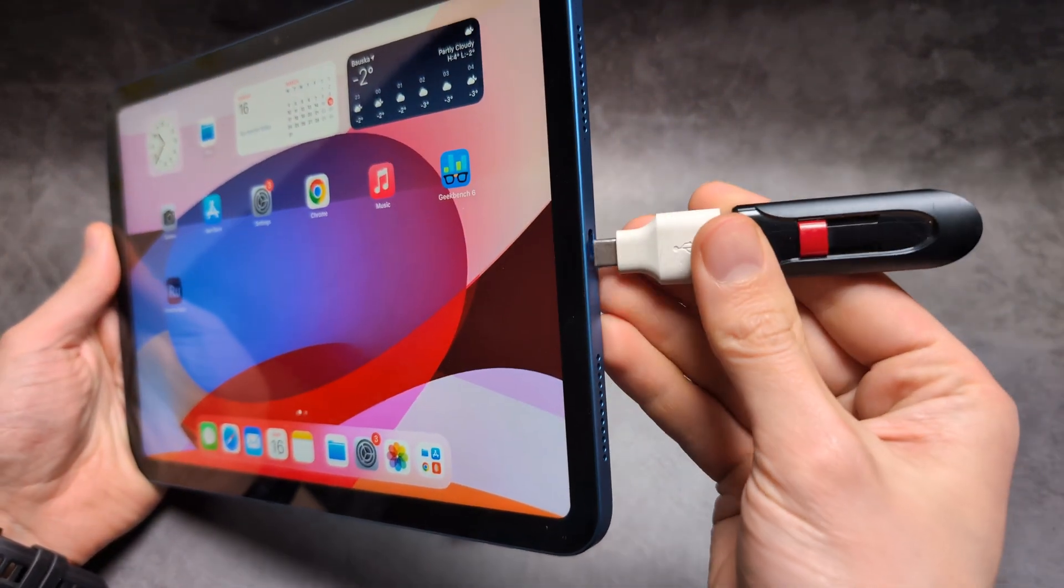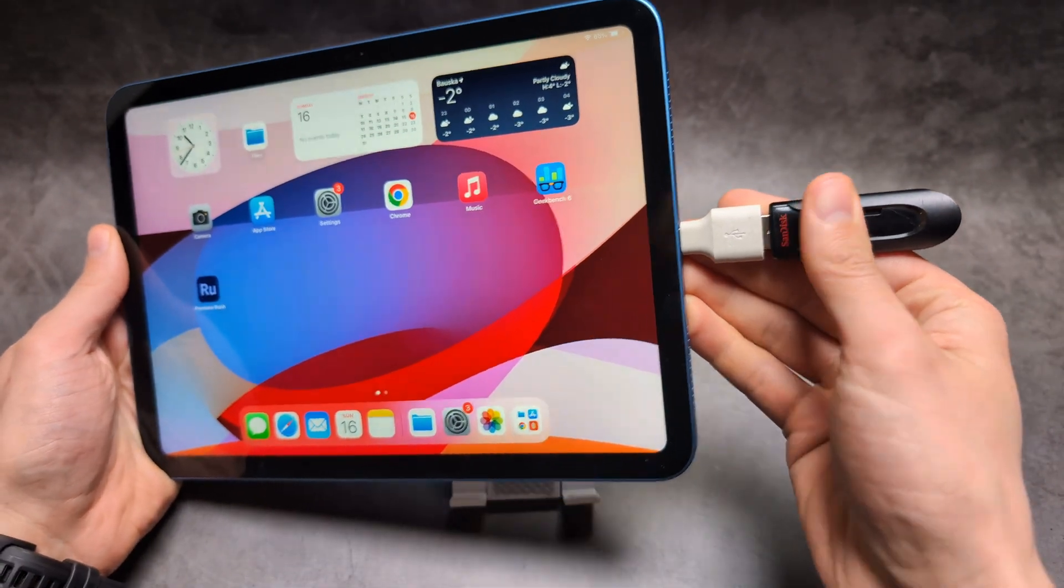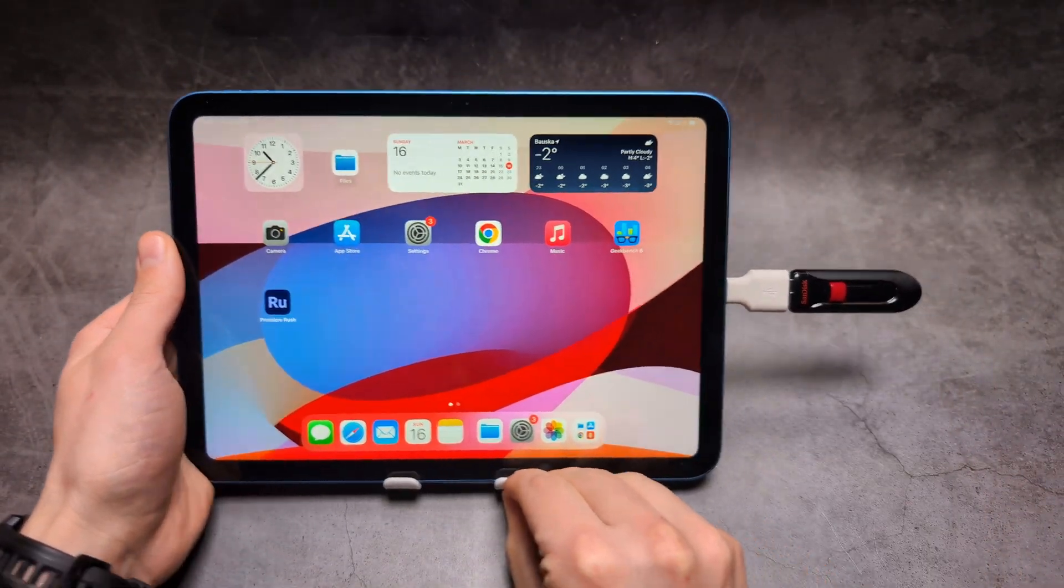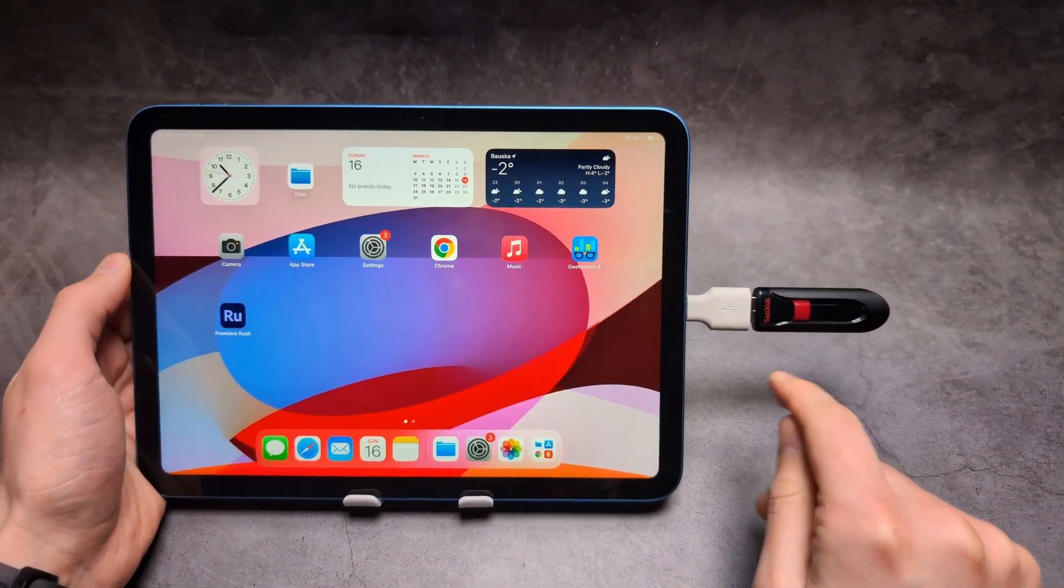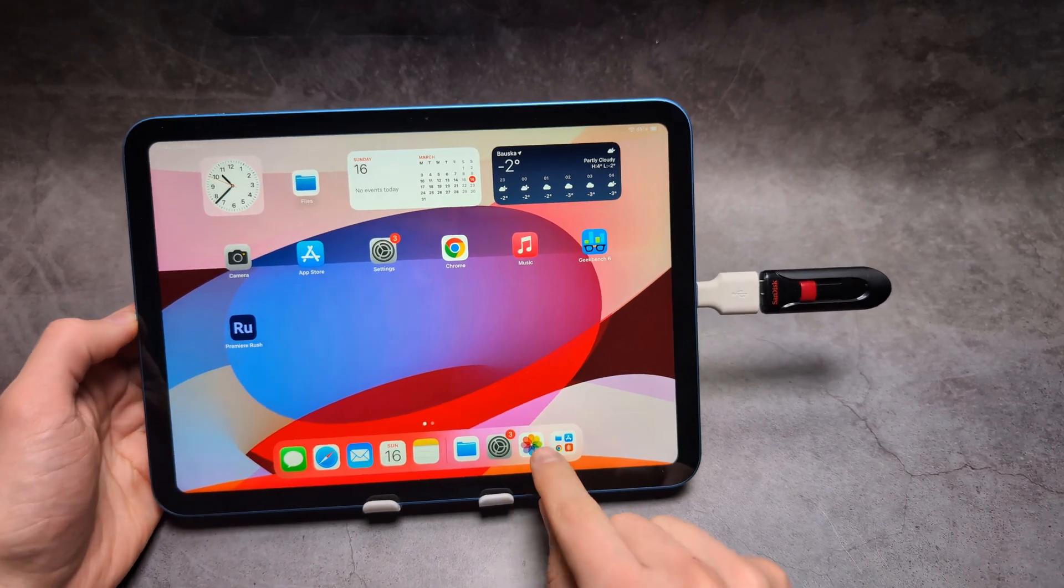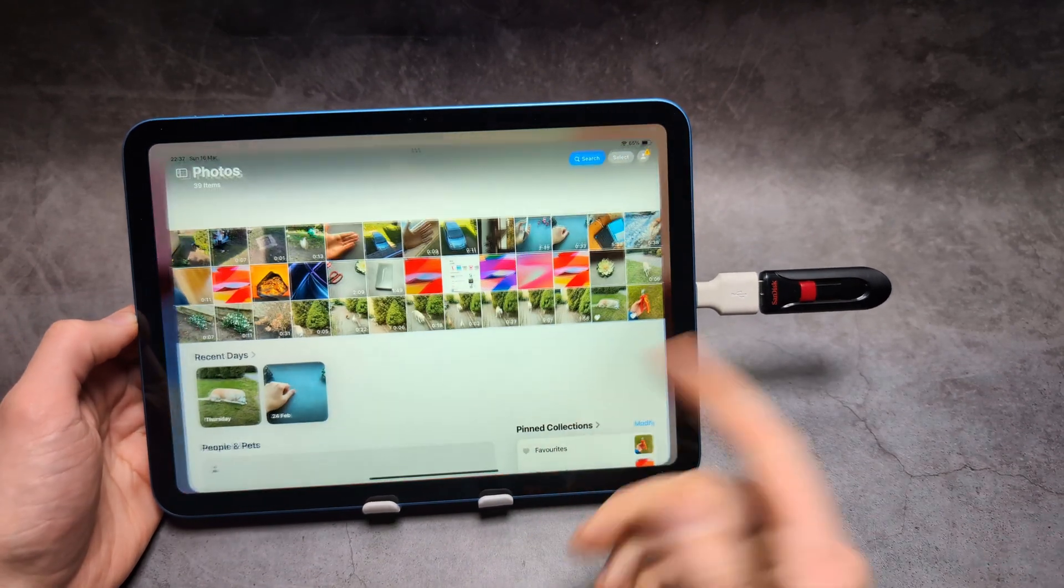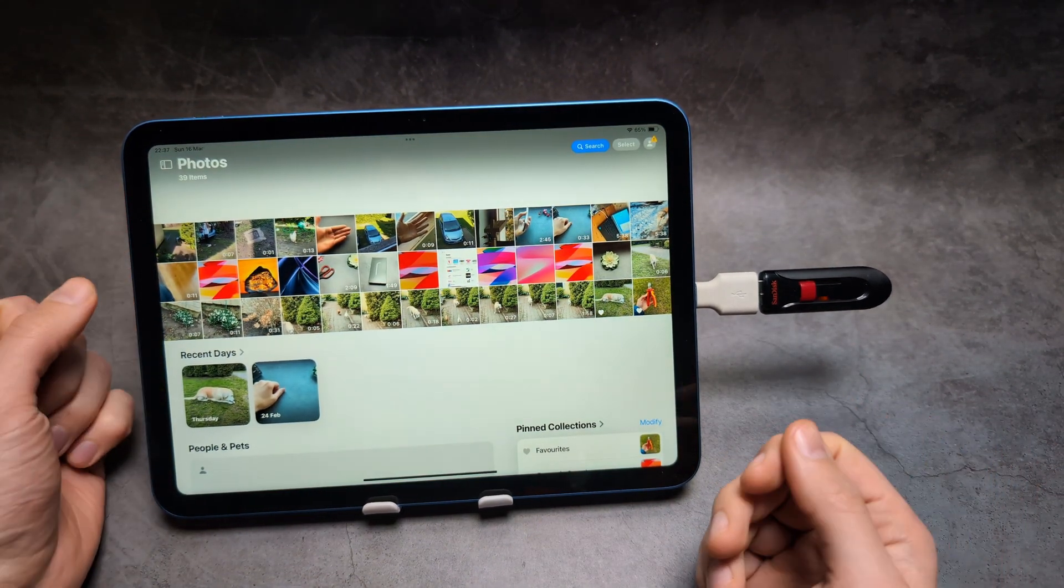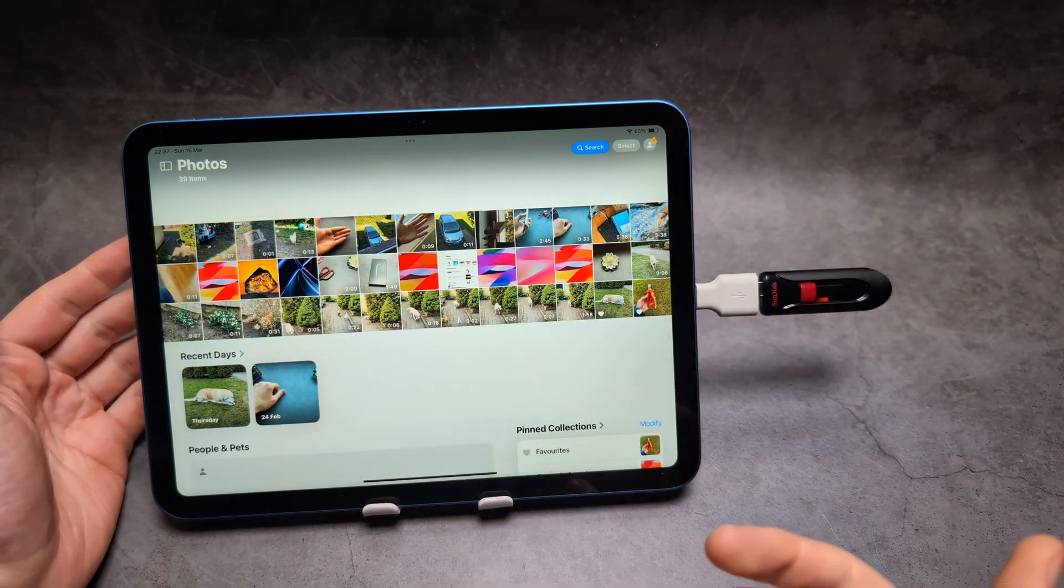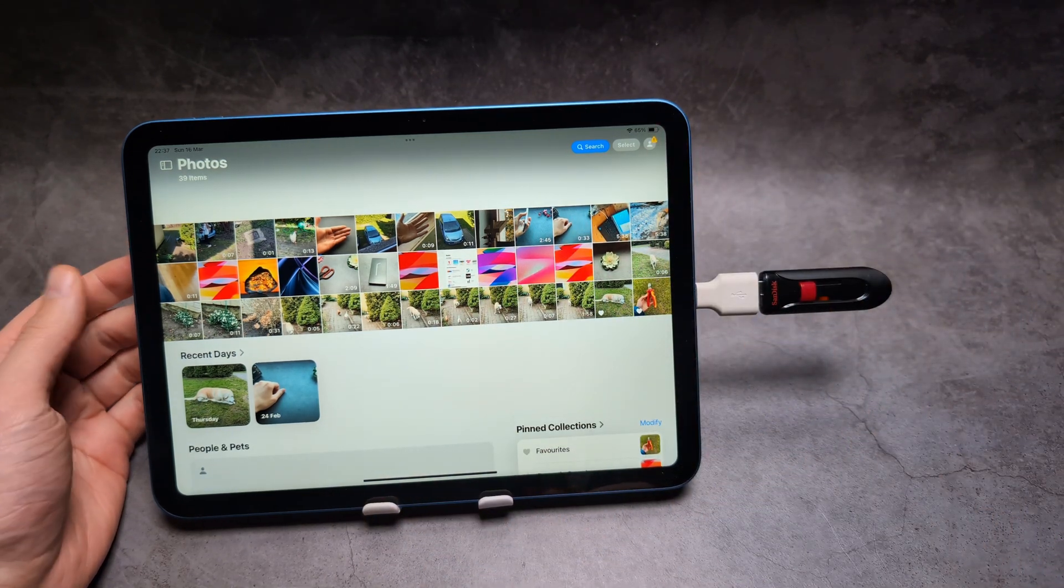Once you connect it, as you can see, my flash drive started to flash, so it's working. Then we can simply go to our gallery, and all you have to do is select the images and videos you want to transfer.